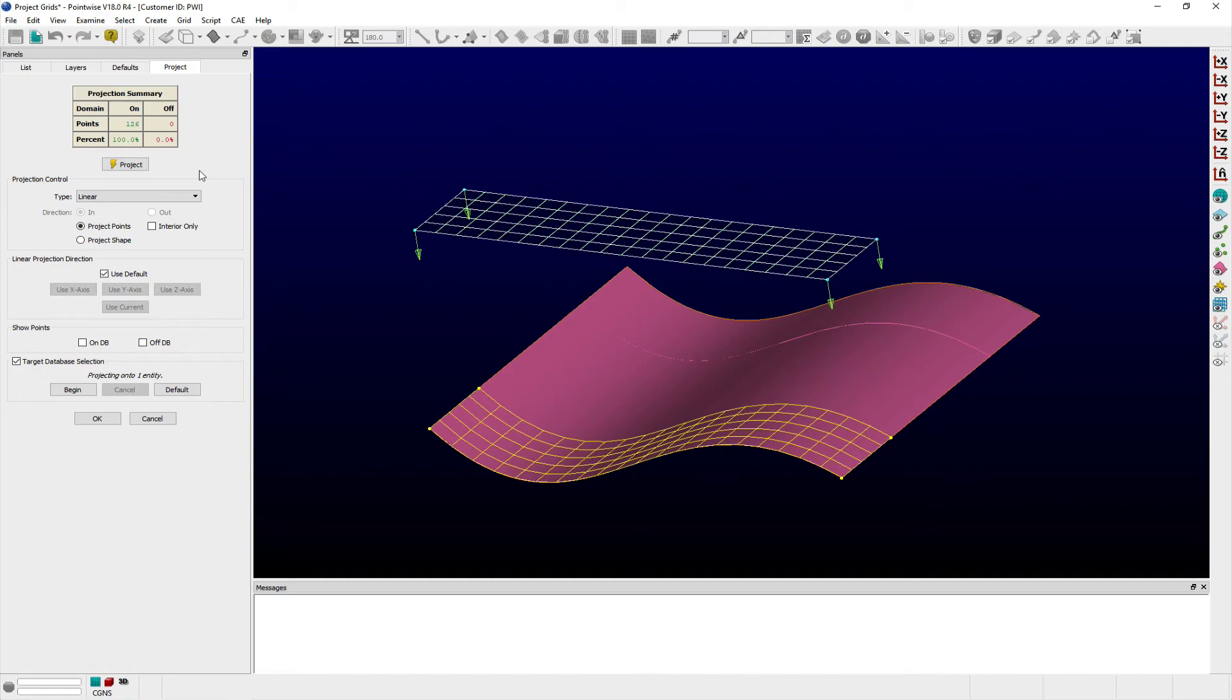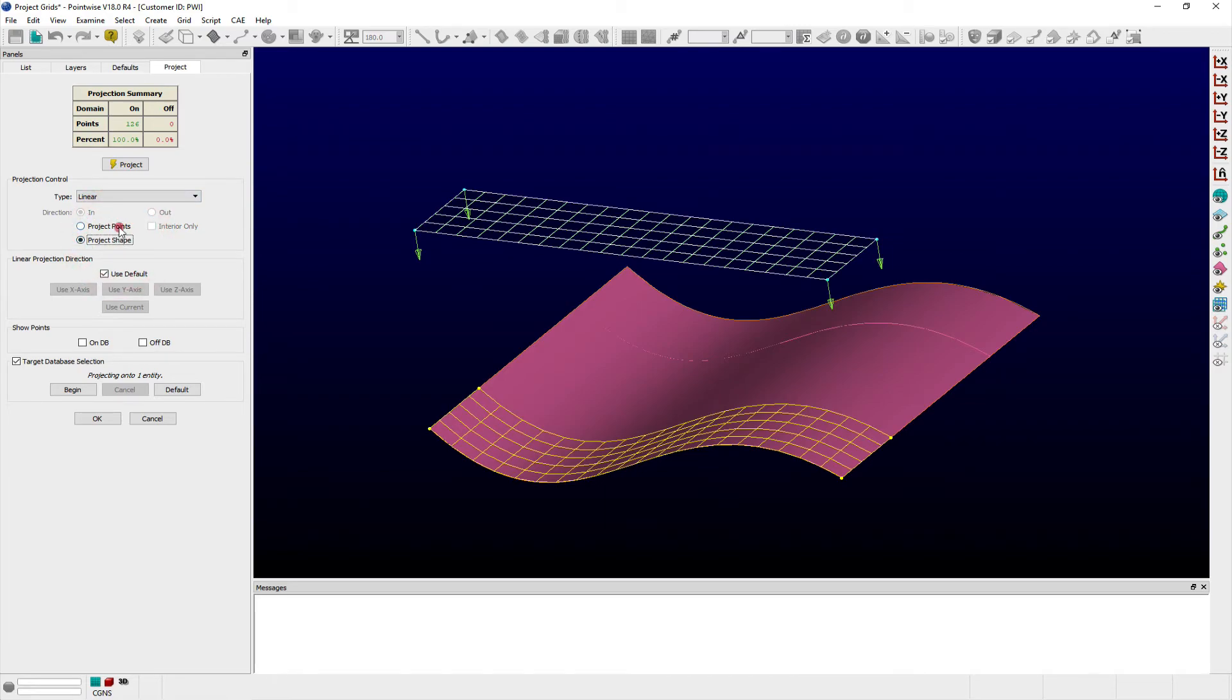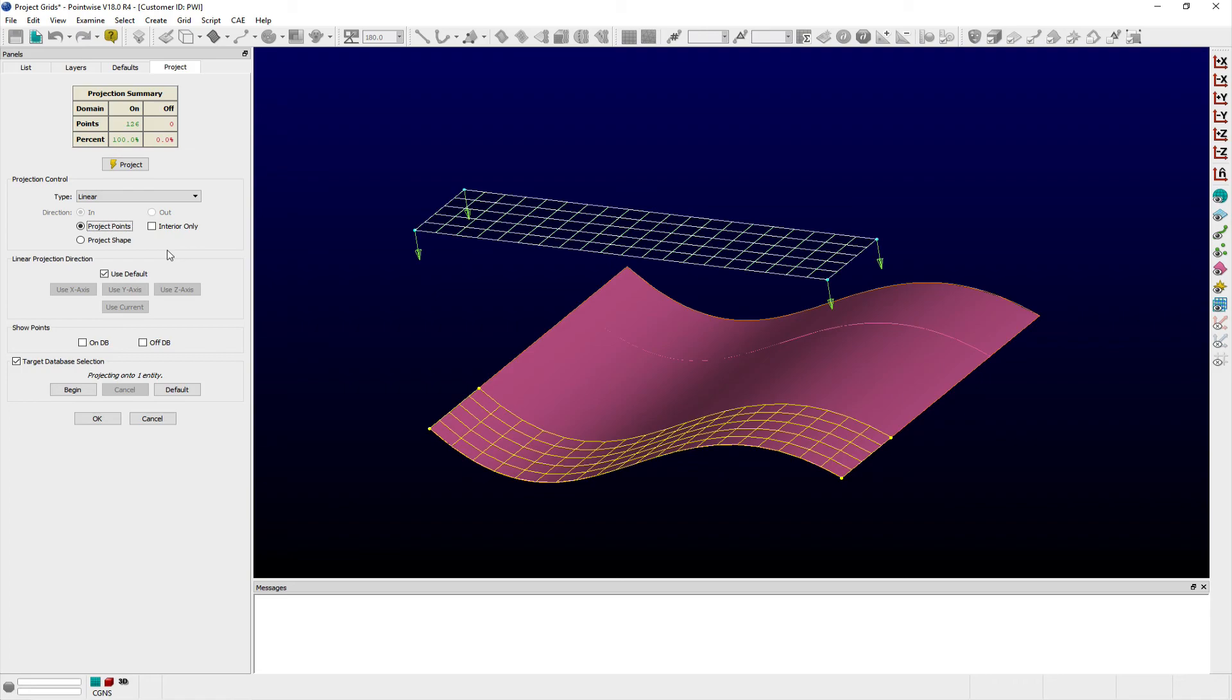Additionally, there are options to project points or the shape of a selected entity by using the available radio buttons to toggle between options. By default, the interior only option is enabled and projects only the interior points of a selected entity onto the interior of the target database surface. For example, if your domain's connectors are already database constrained, then you should keep this option enabled.